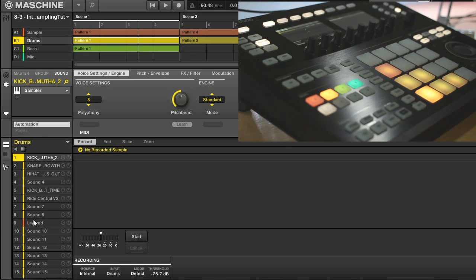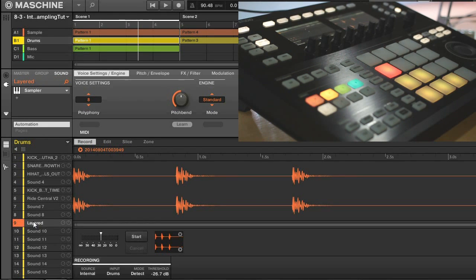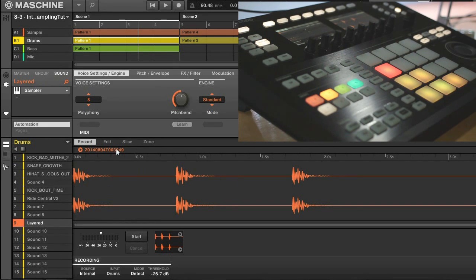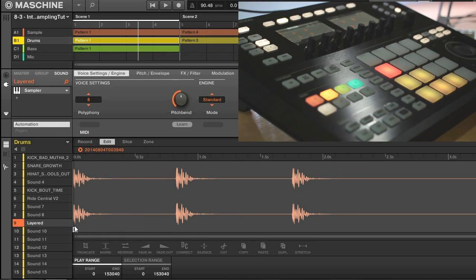Once you hit stop, you can go down to your sample, and here you can see all the different takes, and I'll quickly edit this.